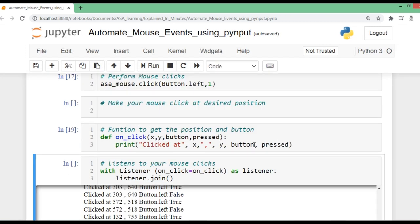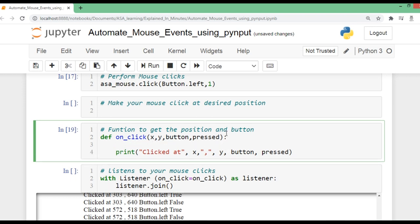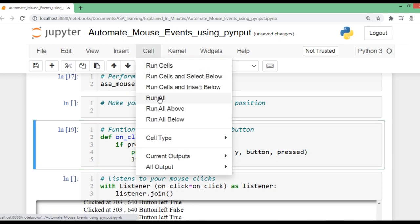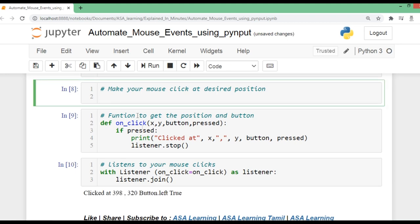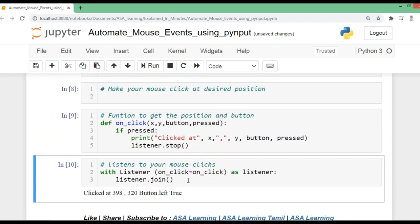We can write an if condition to stop the listener after a click. The mistake was we hadn't stopped the listener — it was tracking all mouse events. Now I'll add an if condition: if we have performed a click, print the coordinates and stop the listener. Running all cells now, and once I click, the script stops at that position.